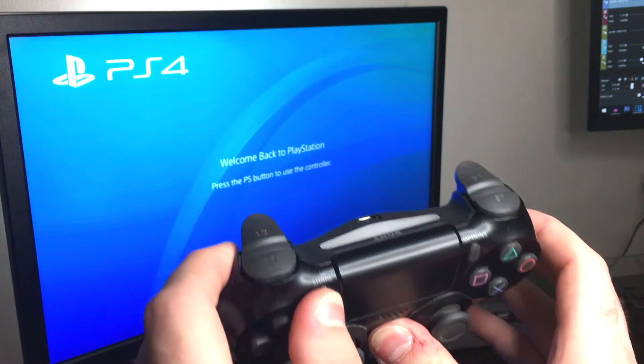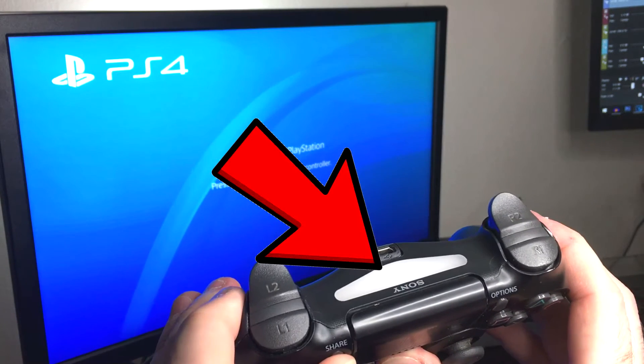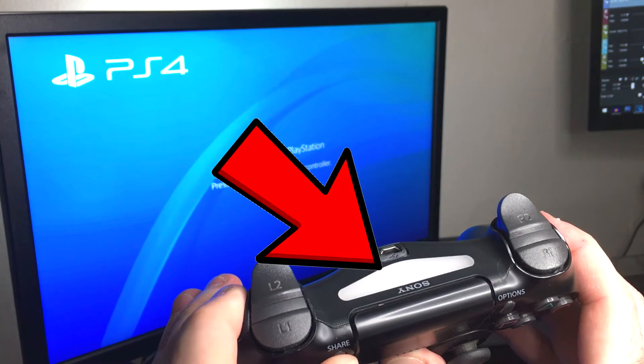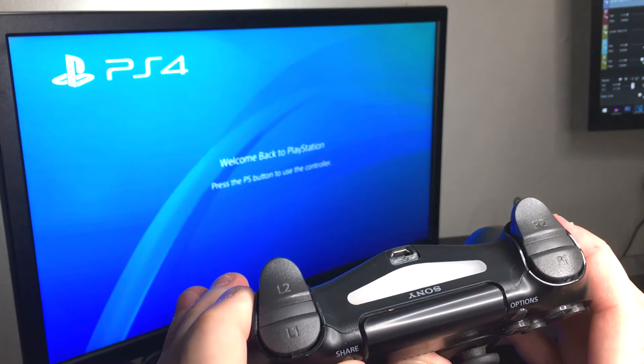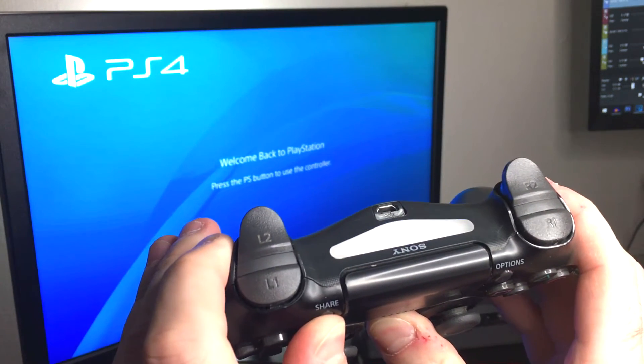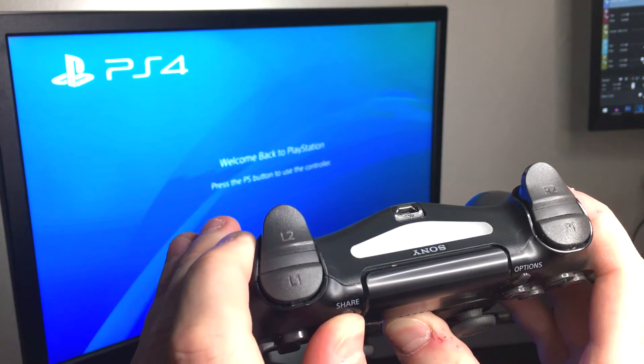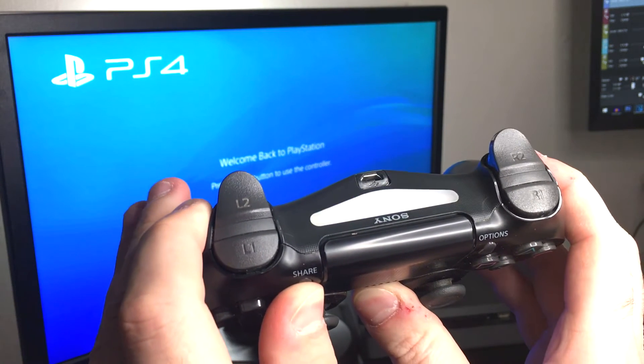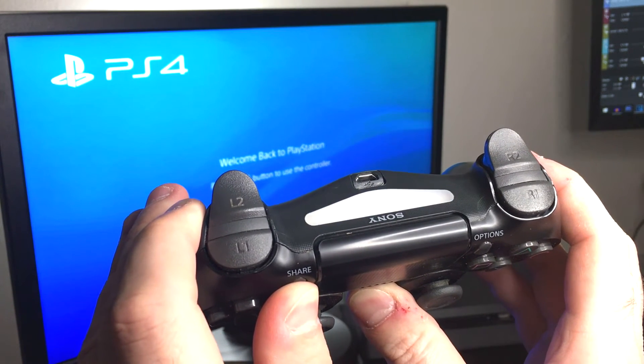After a few seconds, the PlayStation controller LED light will begin flashing, indicating that it's looking for another Bluetooth device to connect to.